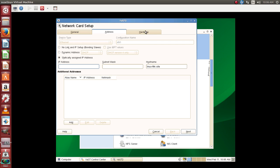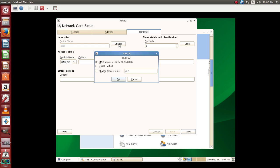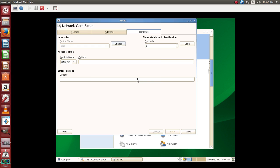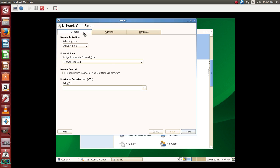When we click on hardware we can see the device name, and if we have multiple network cards we can go ahead and change the device as well. Then click on next so that it automatically configures. This is the easiest method where we configure our network card through YAST.